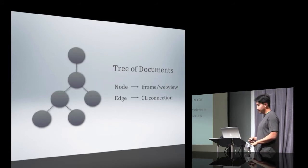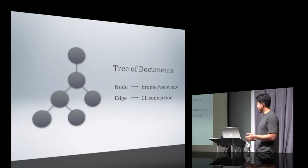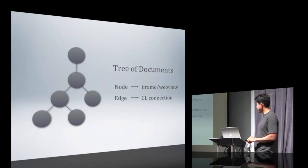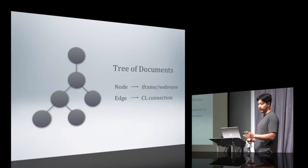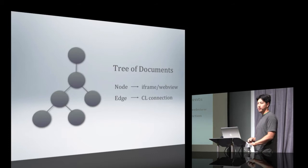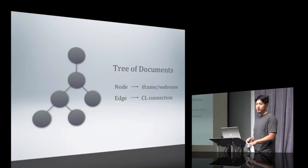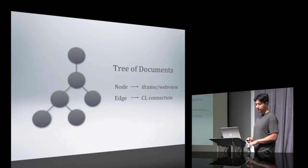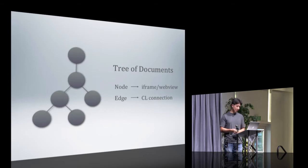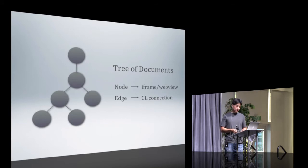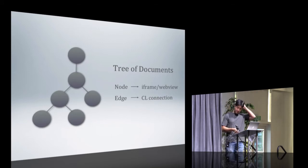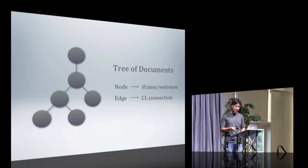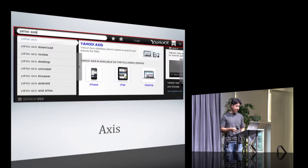Axis is composed of multiple sandboxed Mojito applications, which all have different domains. You can think of it as a tree of documents where each node corresponds to an iframe or a web view, and each edge corresponds to a CL connection. So let's quickly introduce each application, and then hopefully you'll have better context about this application before I start talking about CL.